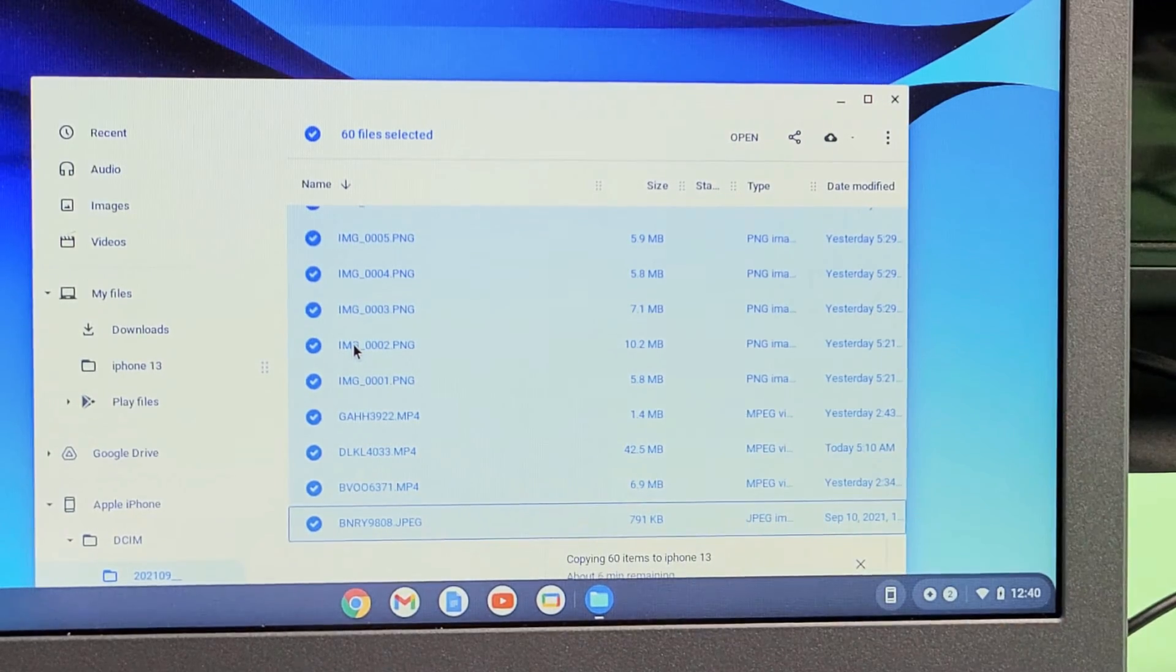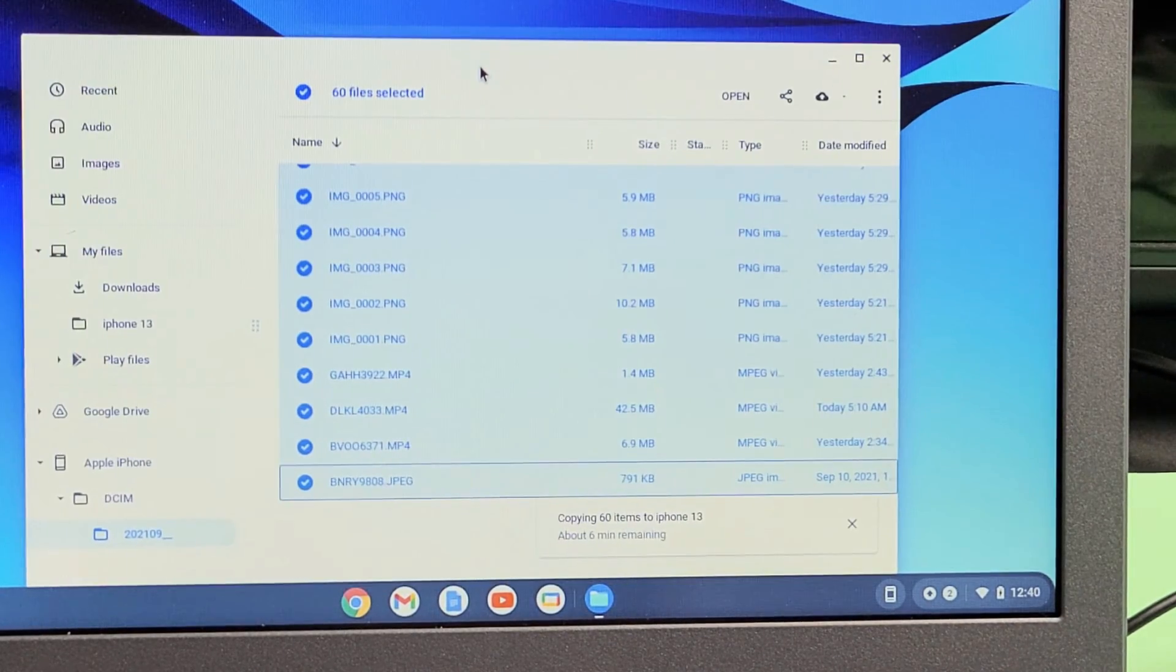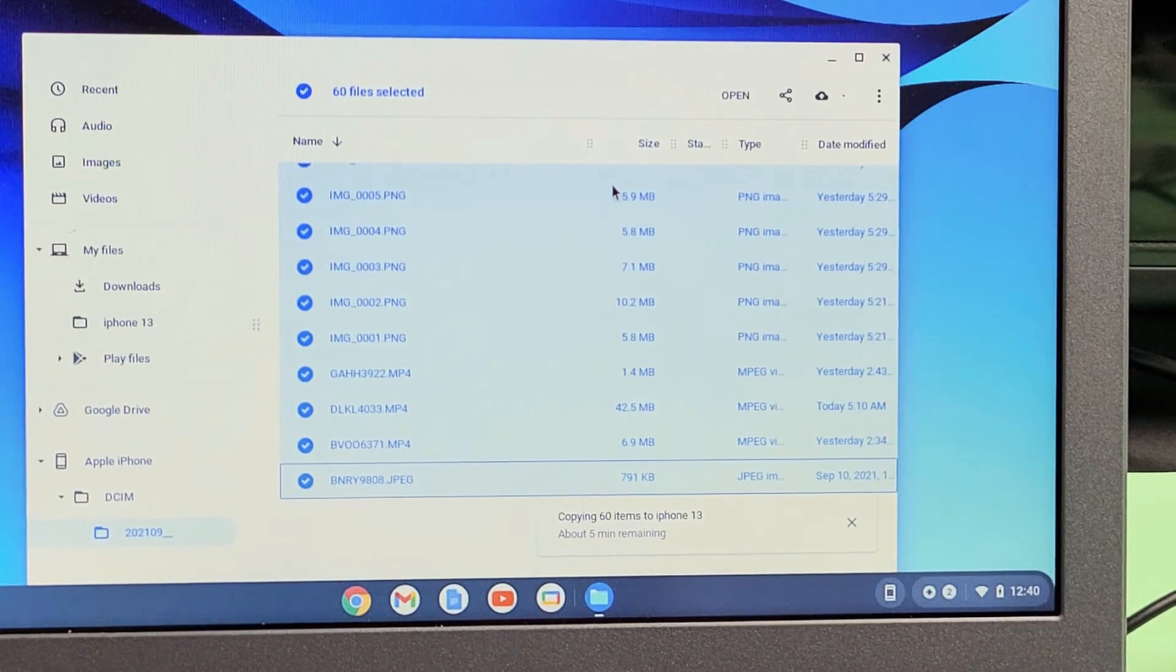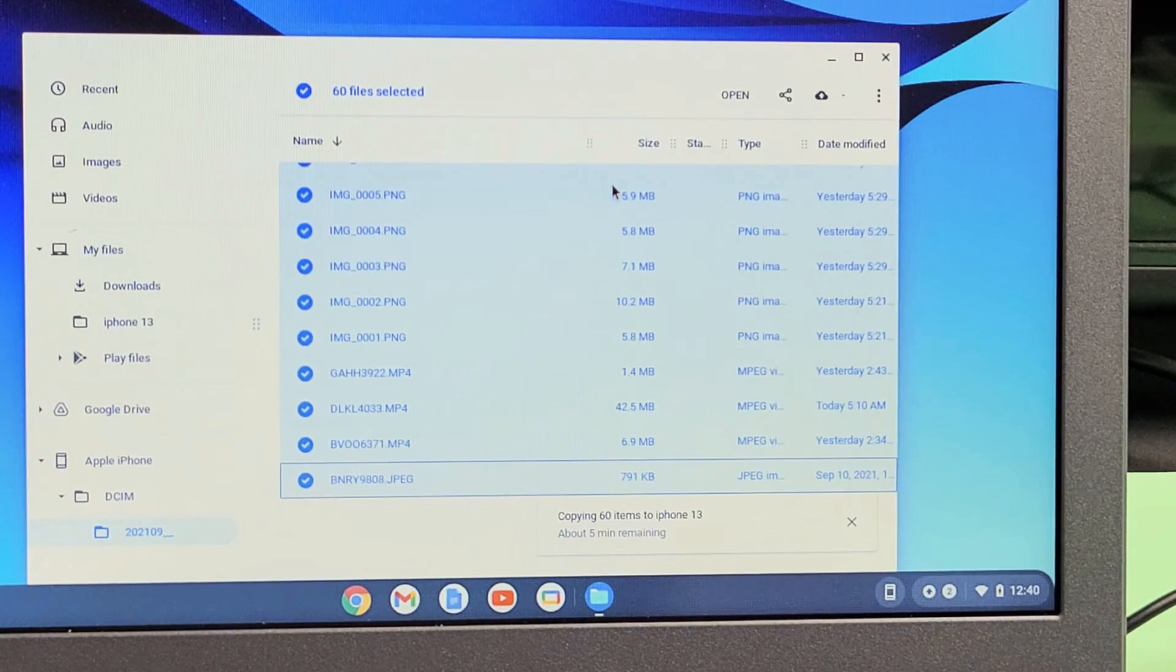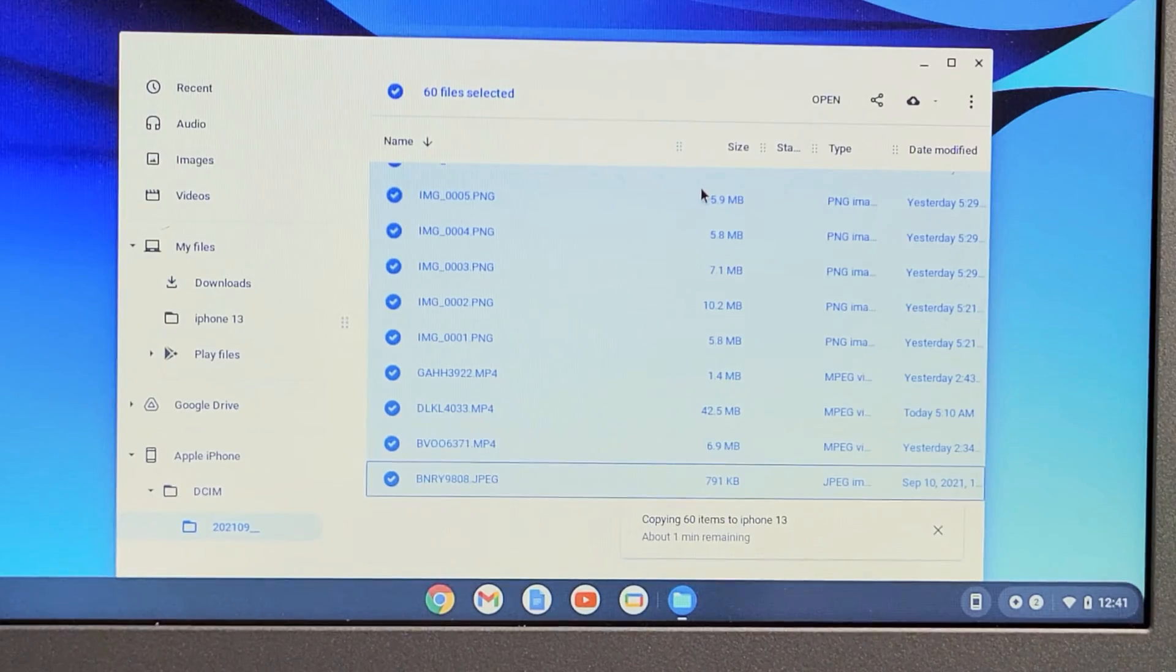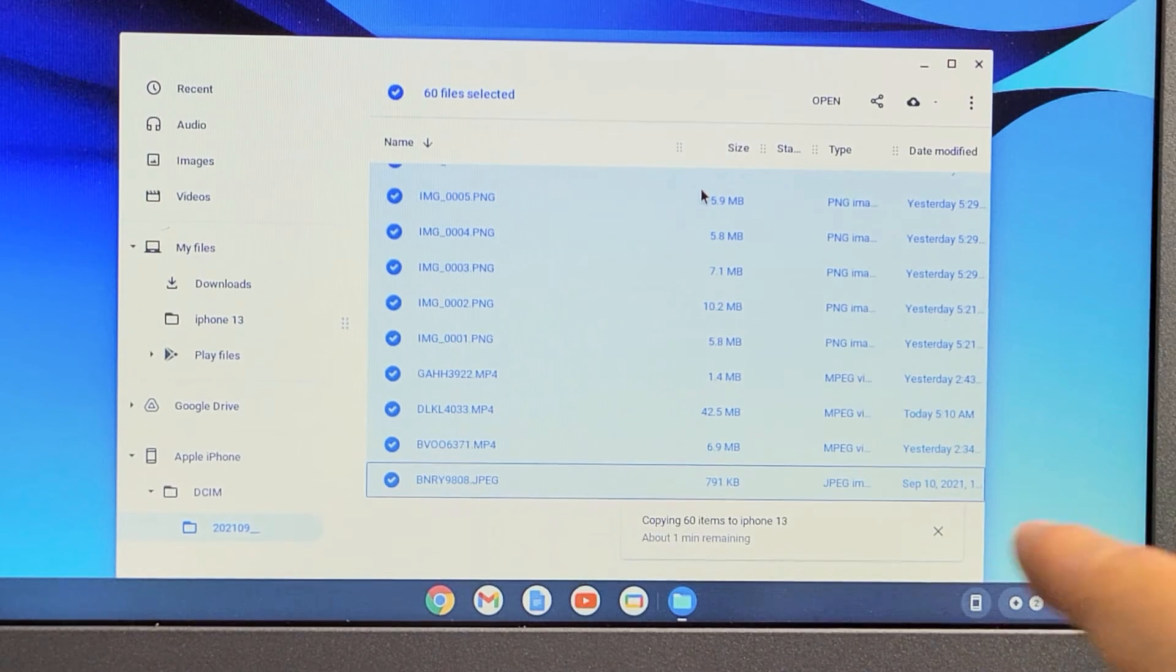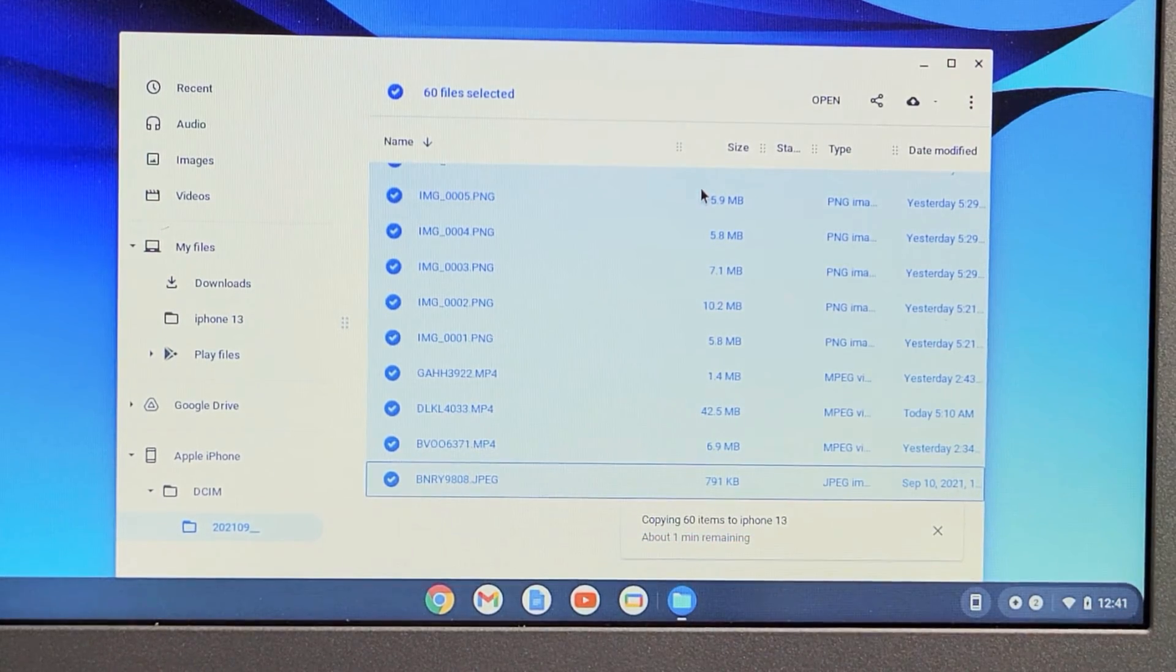Got to be patient here. Got a lot of videos here. Some of them are in 4K, so let's just be patient now. Let me just put it on pause. Now I only have one minute remaining.